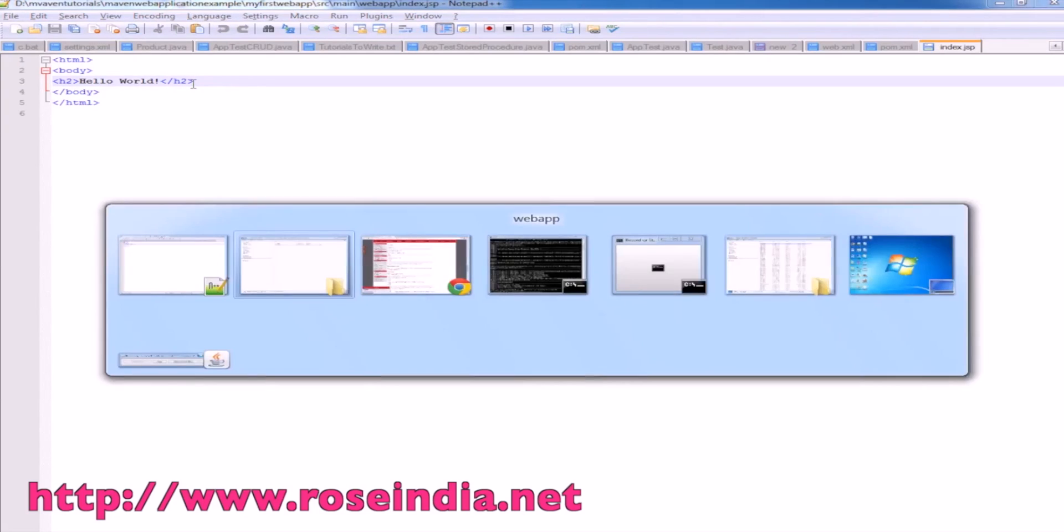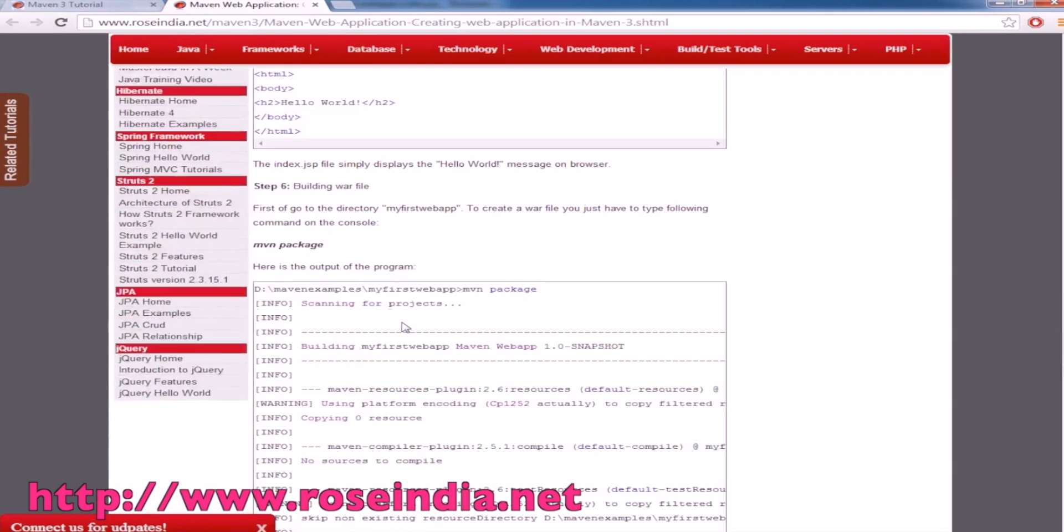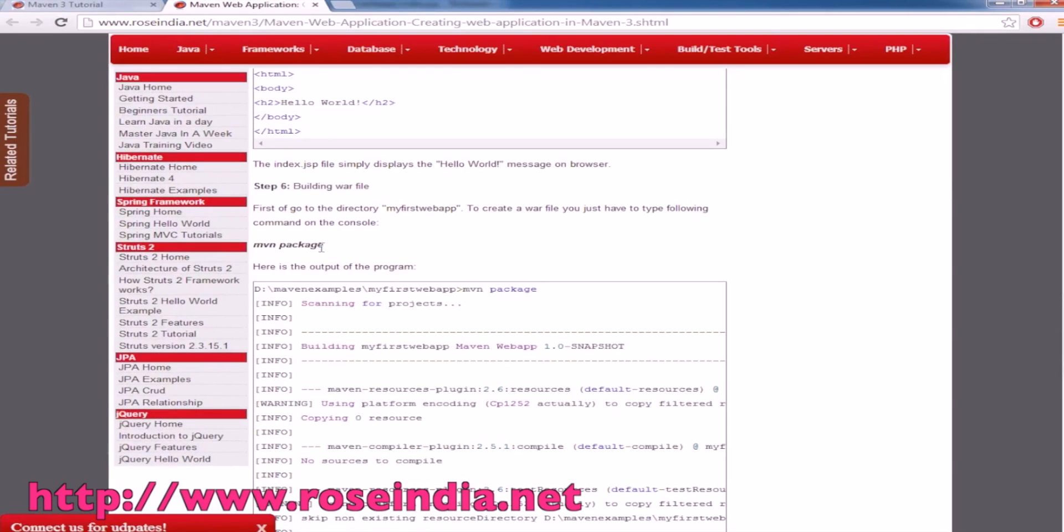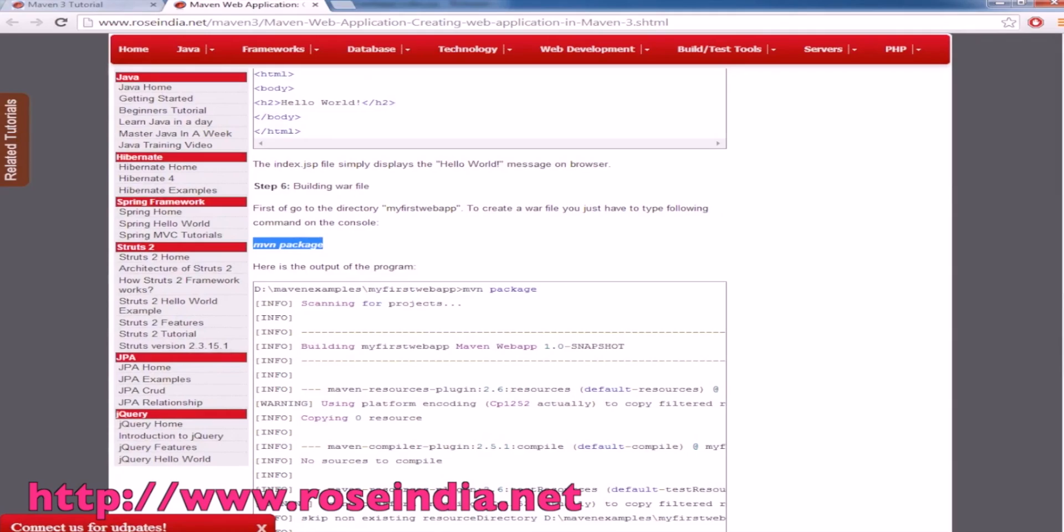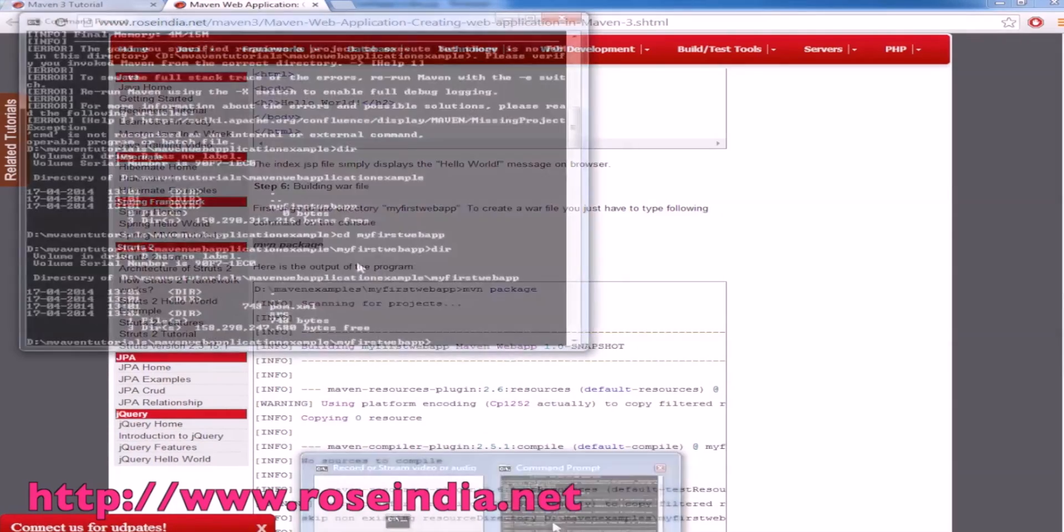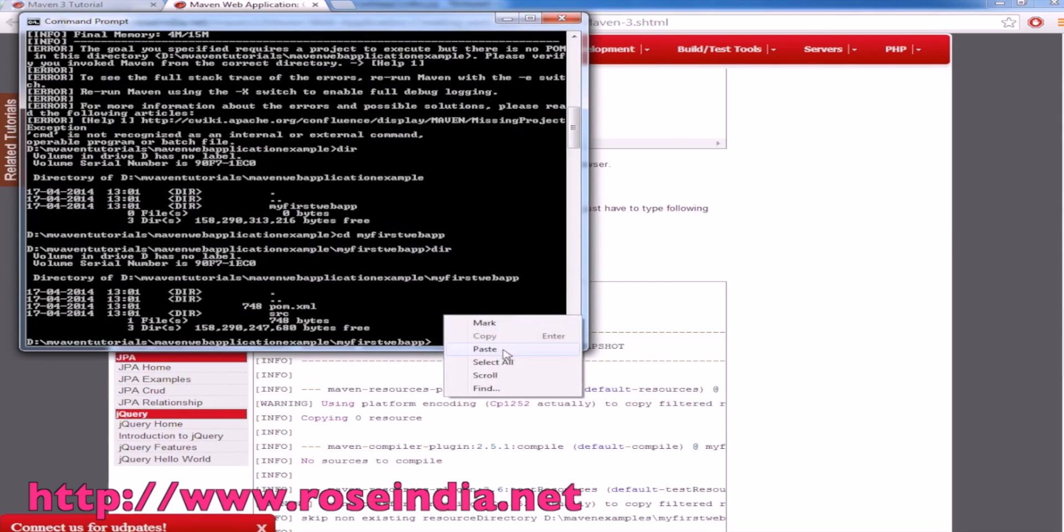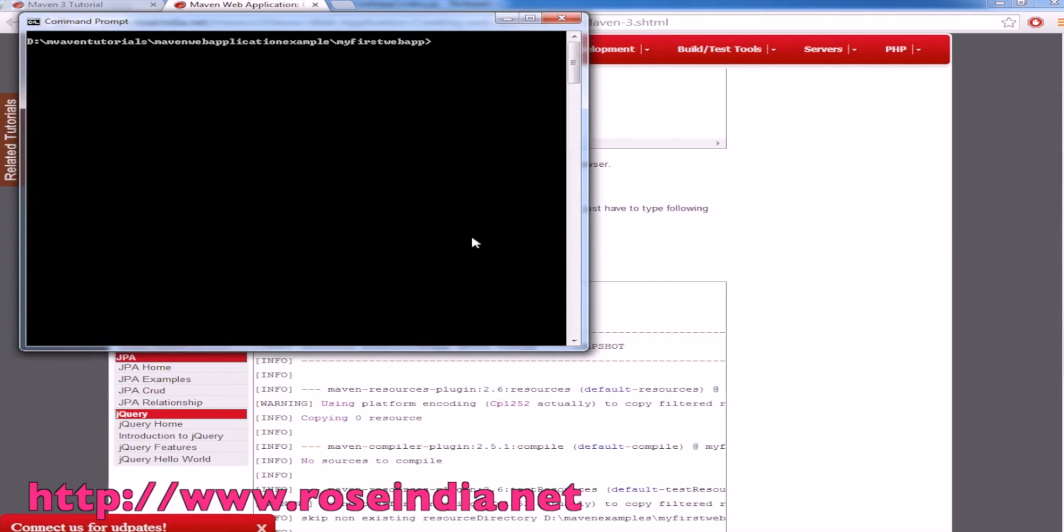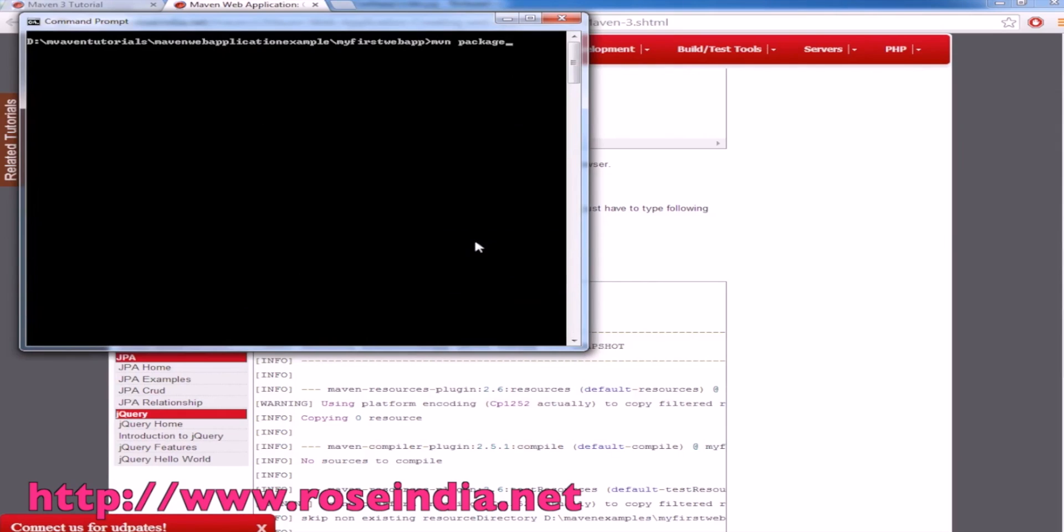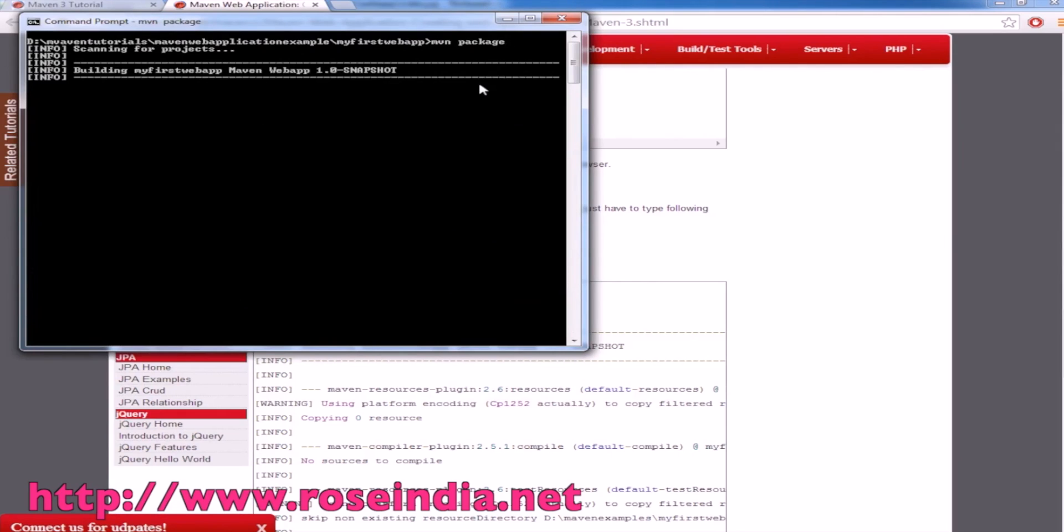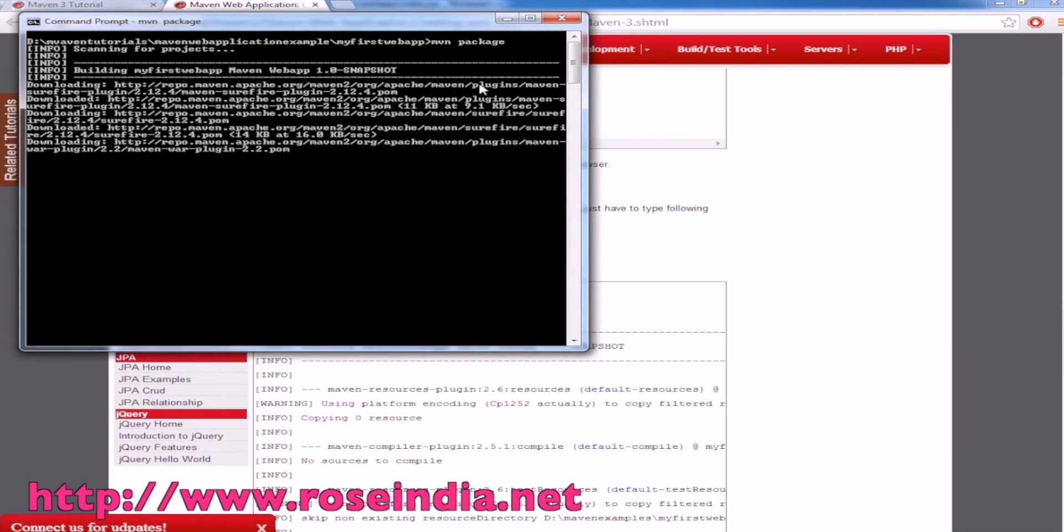We'll have to just create a package and type the command mvn package. Go to the directory myfirstwebapp and then paste mvn package. It should package the project.